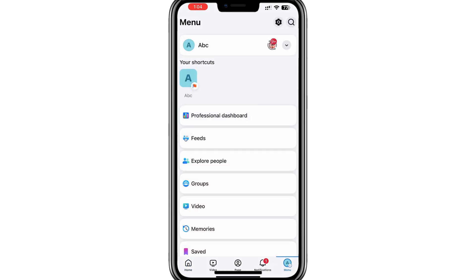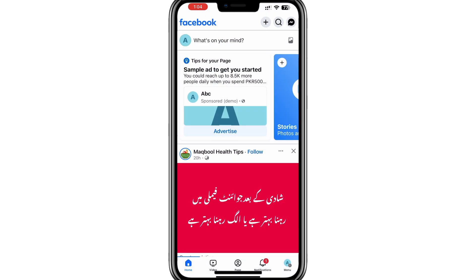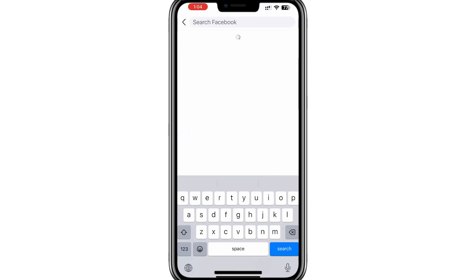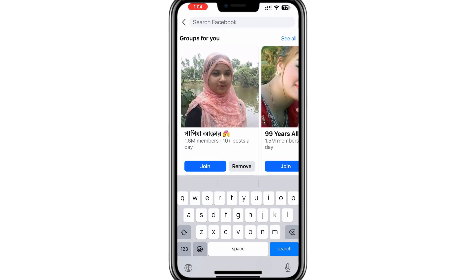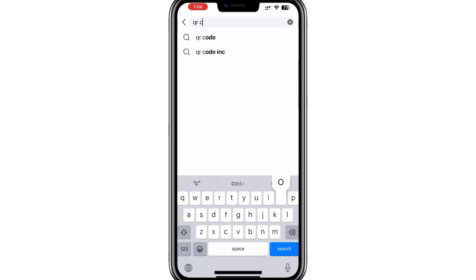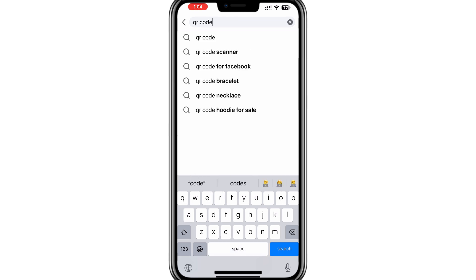Now, to locate the QR code, tap on the search icon at the top of the app. In the search bar, type "QR code" and press the search button. Be specific and type only "QR code" to avoid irrelevant results.